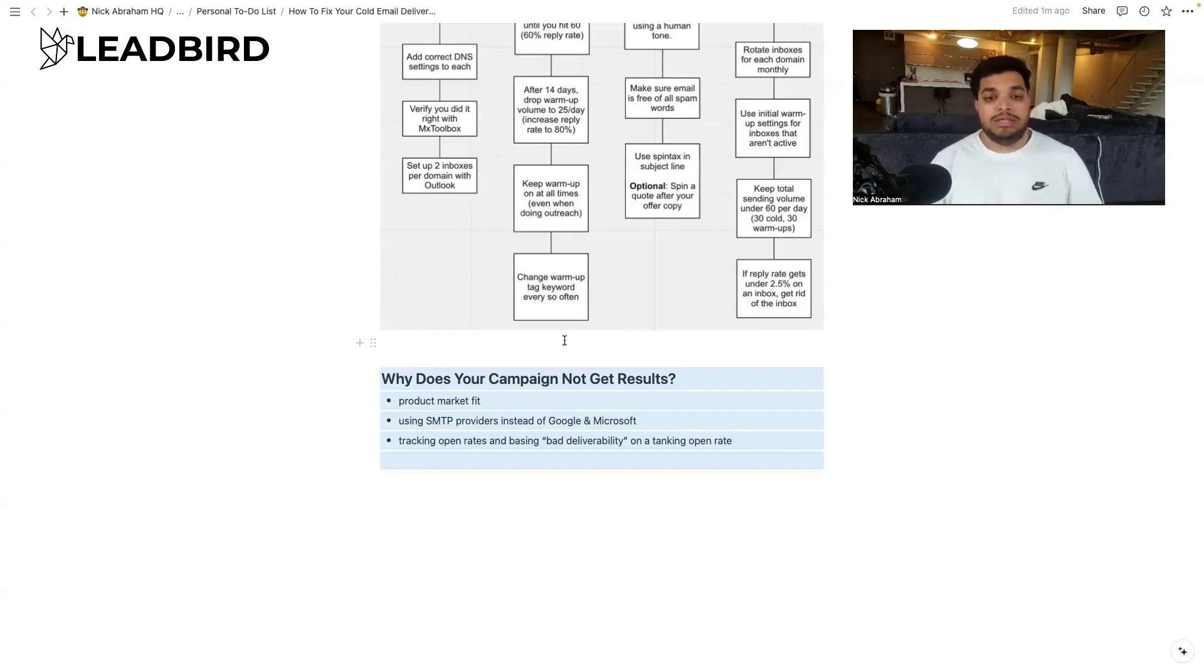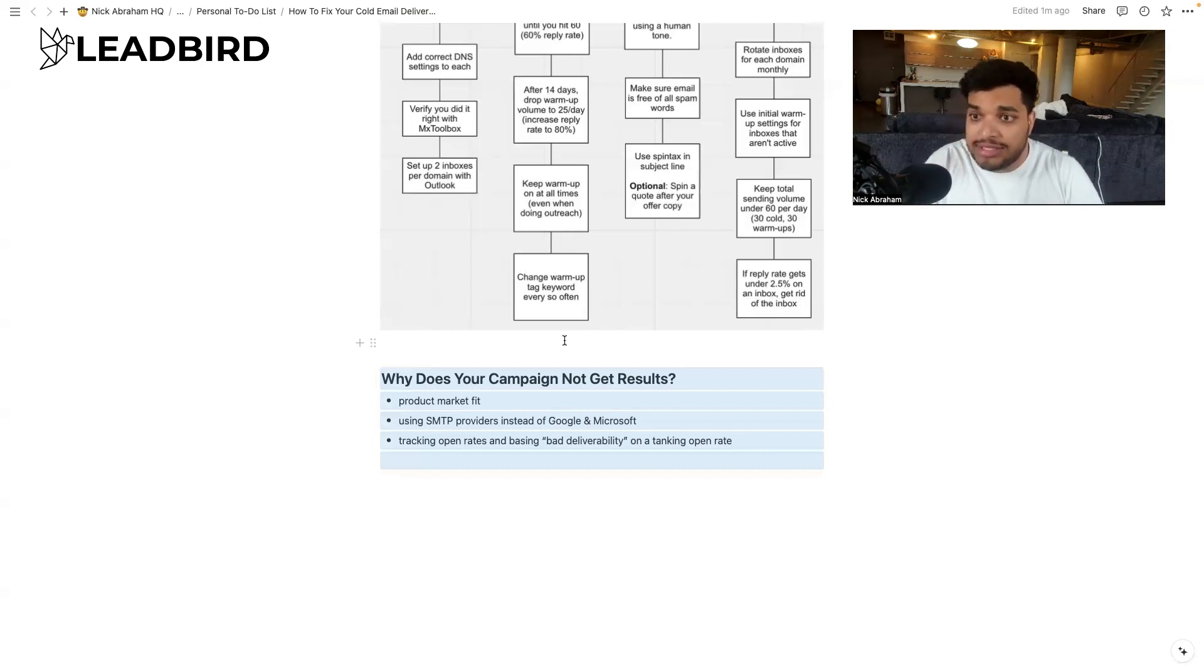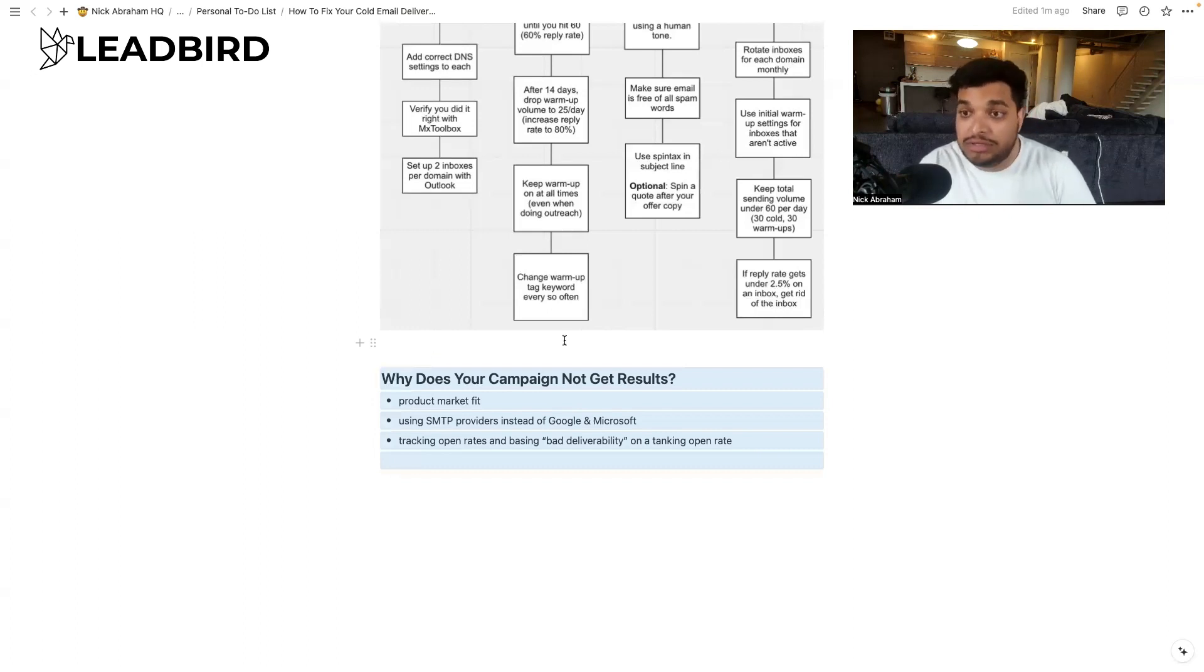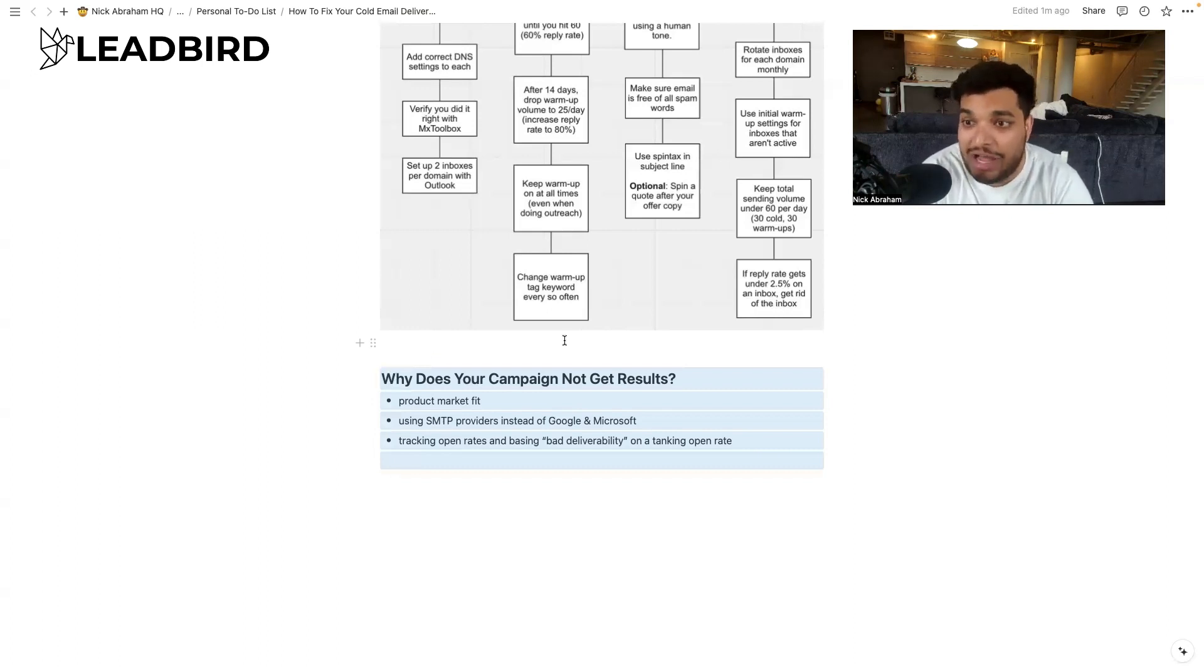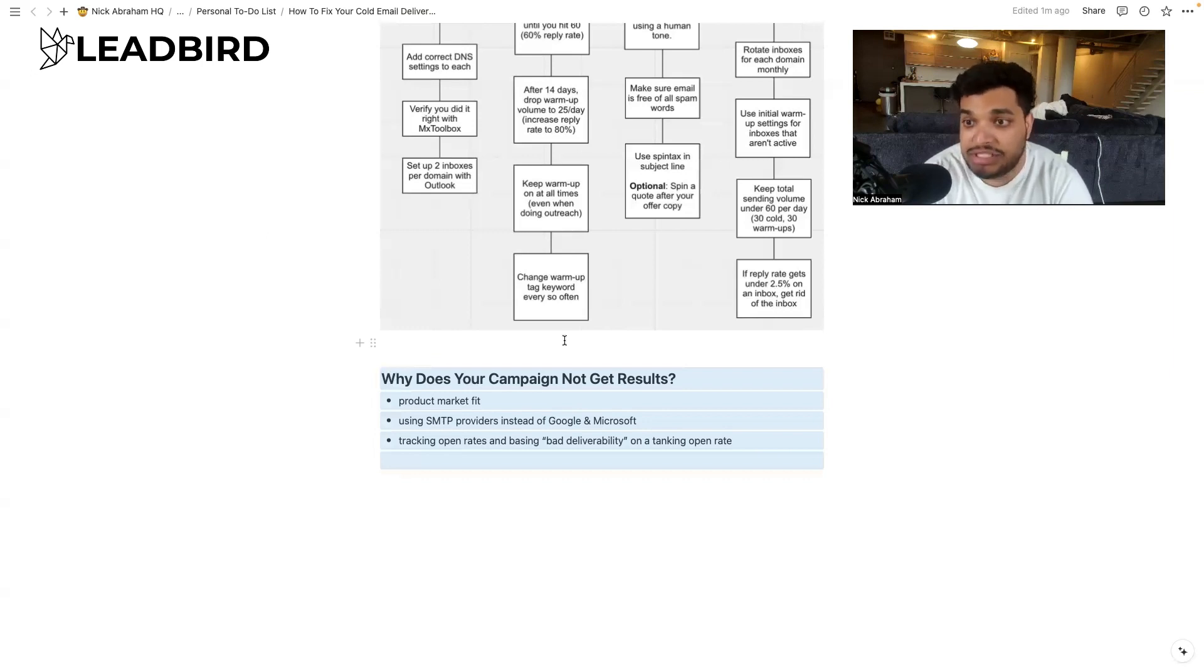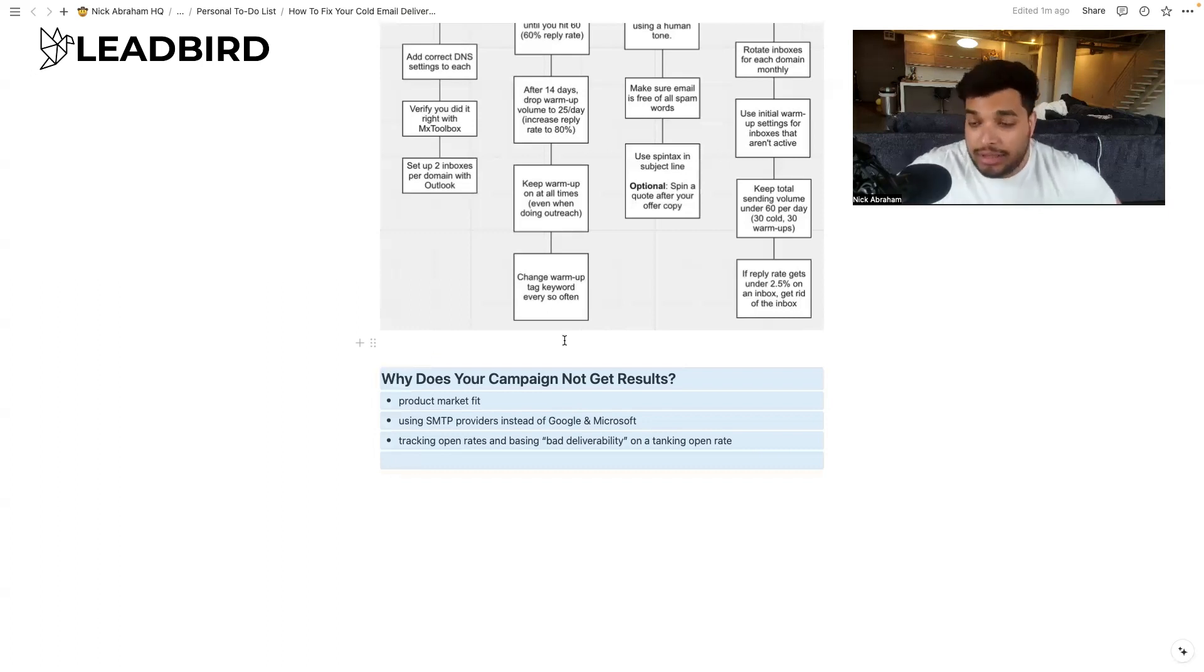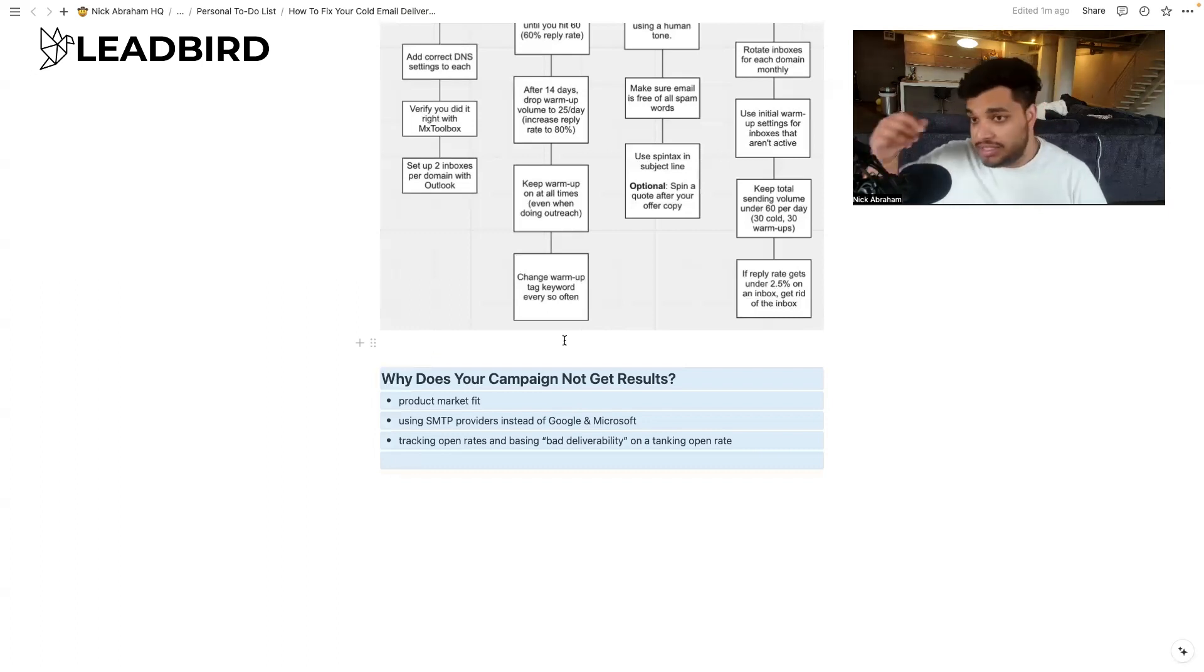And then the last reason why your campaign is probably not getting results. It's just product market fit. Like what you're selling is actually not a good solution to your market, or it could be a good solution, but the market you're selling to, just doesn't want it or value it. And of course they're not going to engage with your campaign. And so it's not a deliverability issue. Your email is just landing in the inbox. They're just not replying because they're not interested. And so those are the three reasons that you're probably, that I'm most commonly seeing right now in the reasons why your campaign isn't getting results.